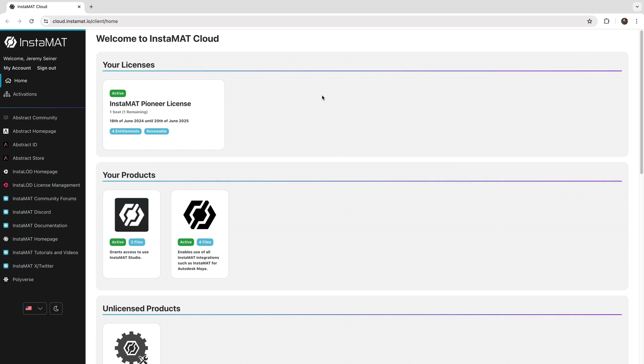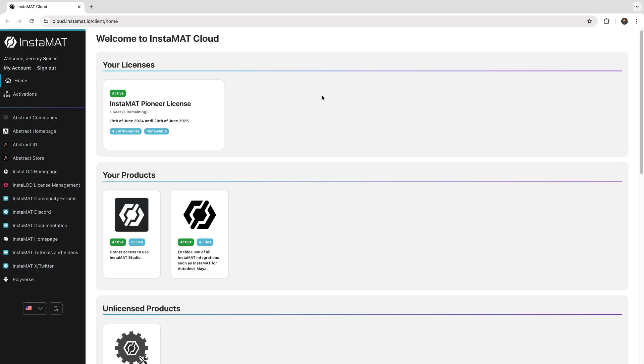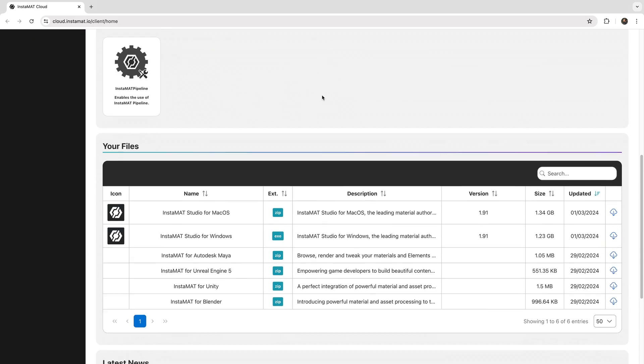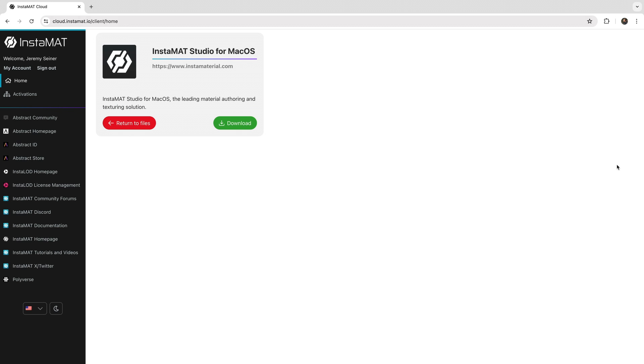From your InstaMet cloud account, scroll down to the Your Files section to locate the version of InstaMet Studio for your computer's operating system. Click the Download button to download InstaMet Studio.